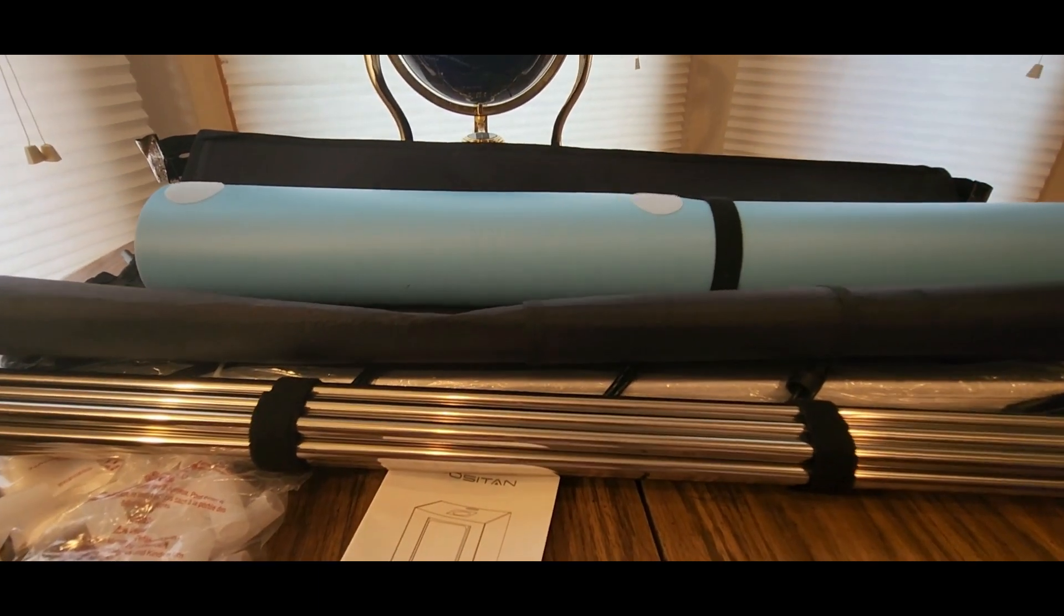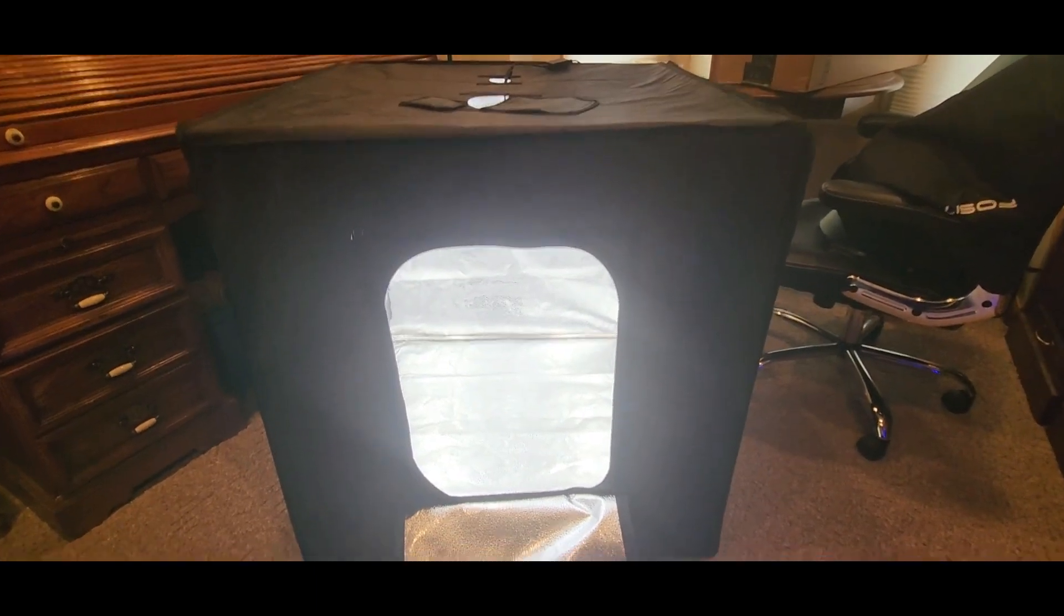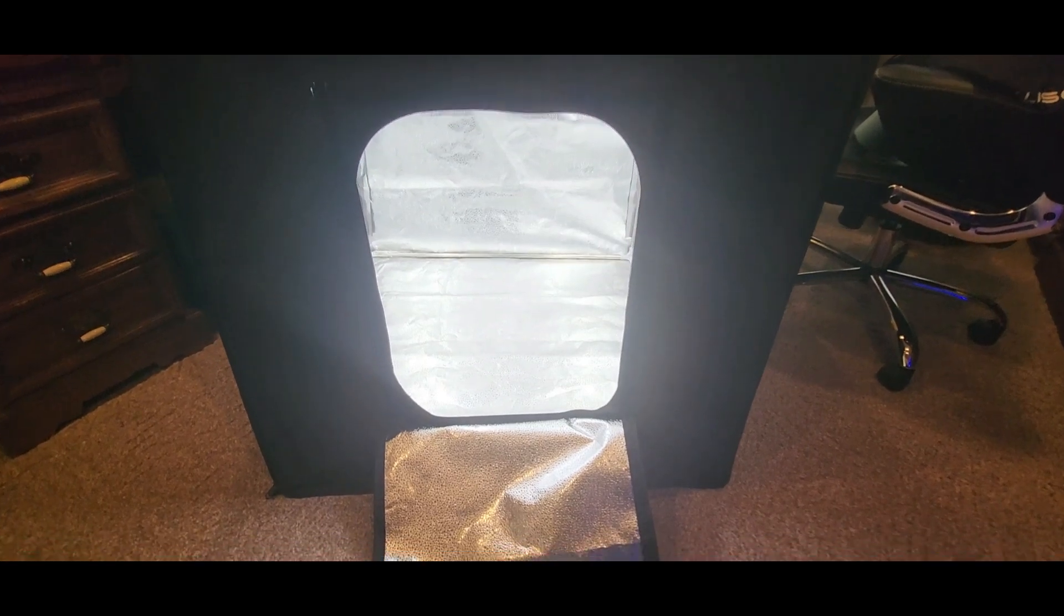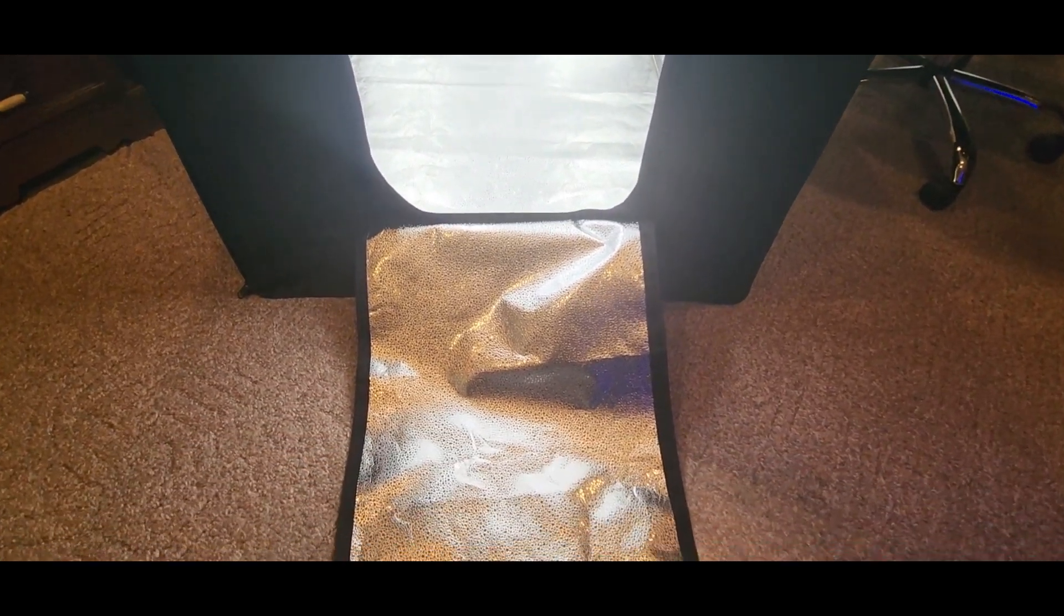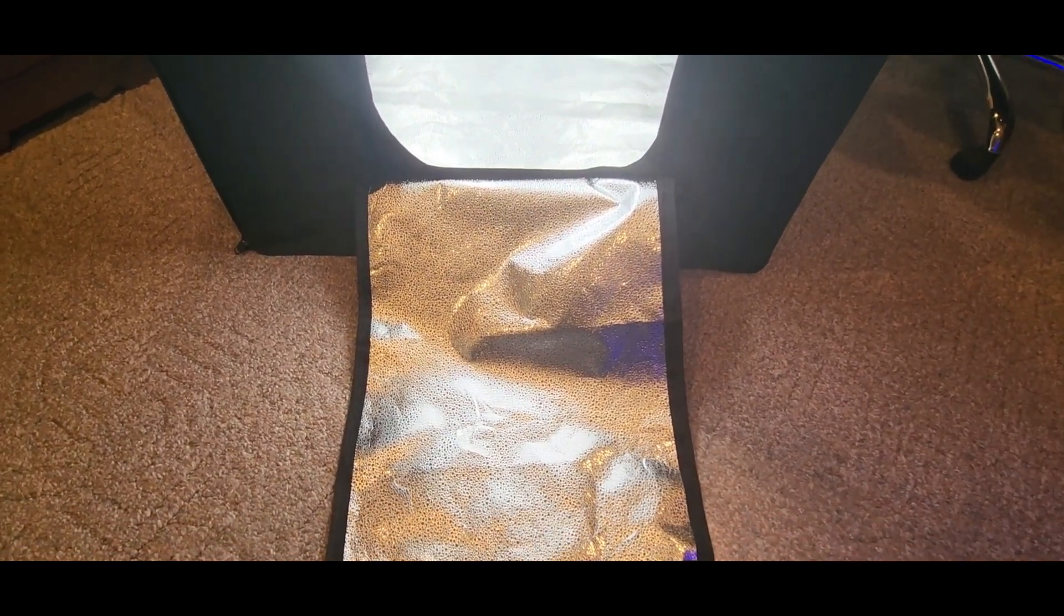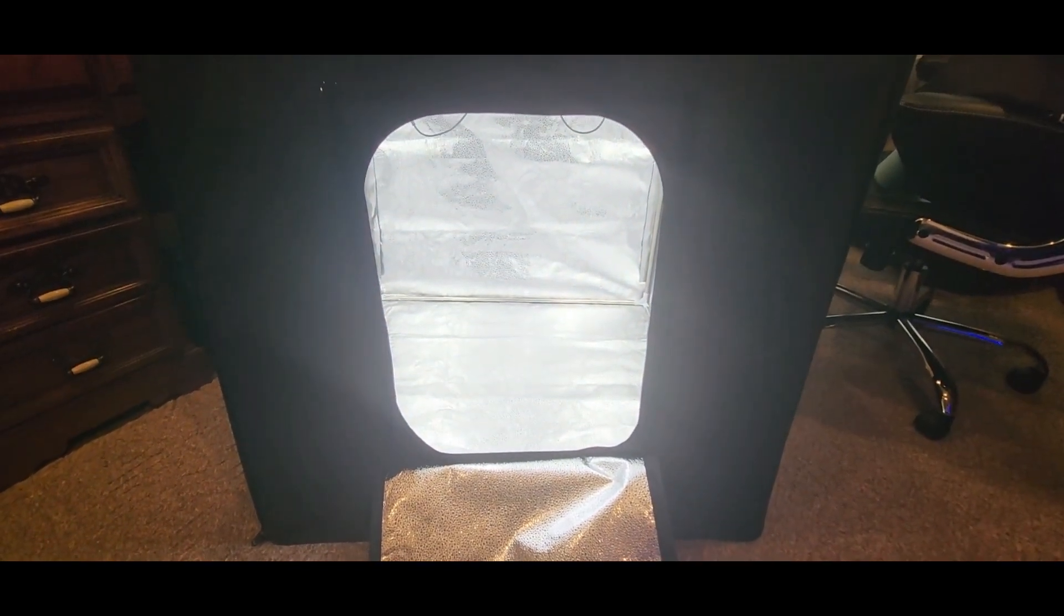We'll be right back. All right guys, here it is. We got it all set up - the light box.